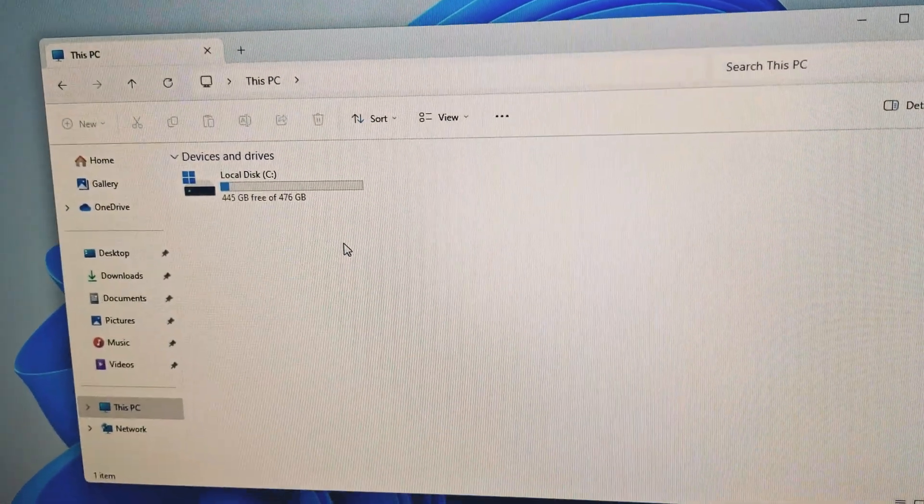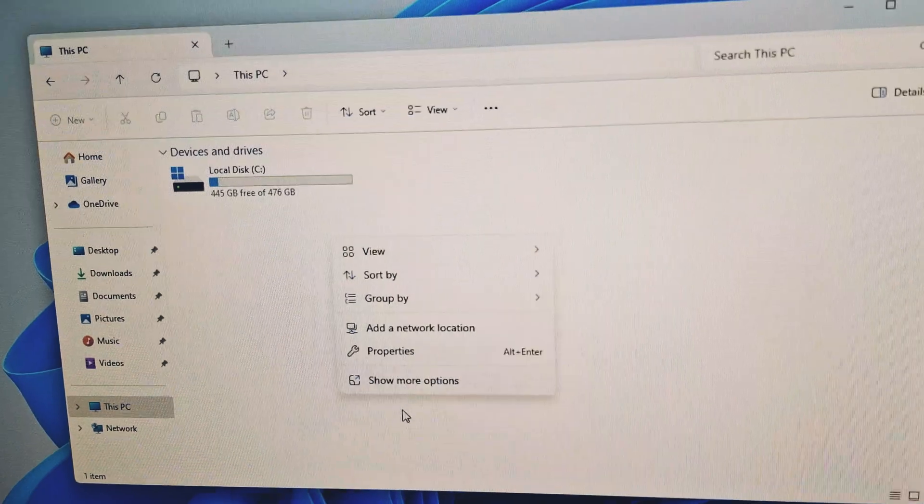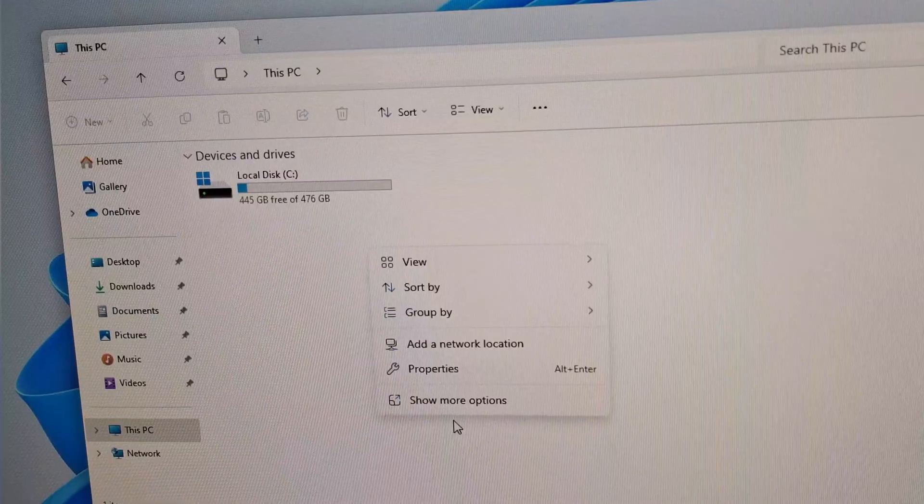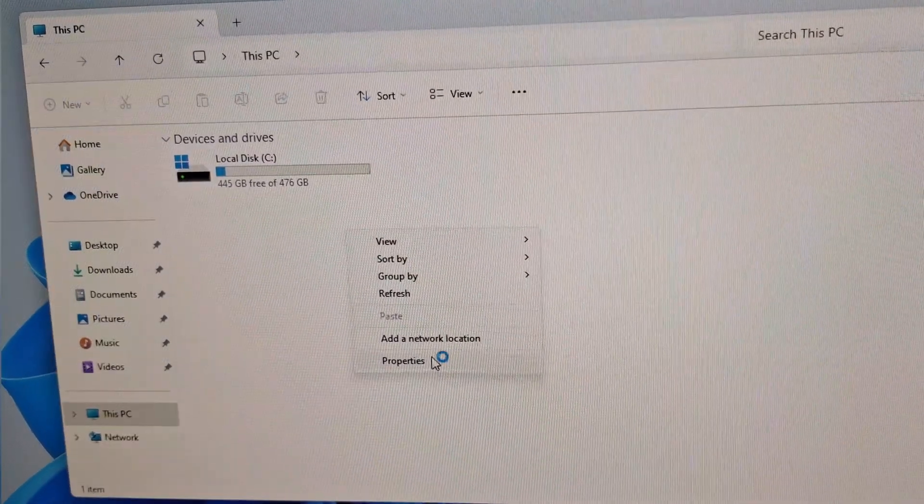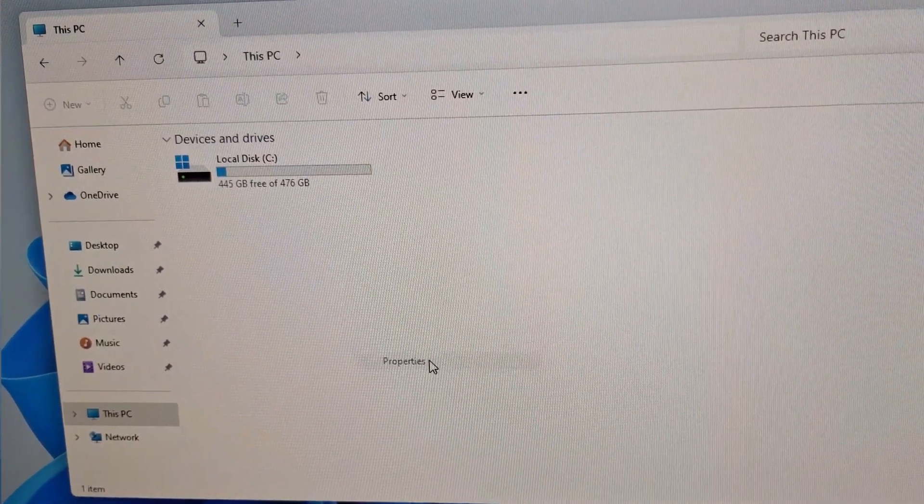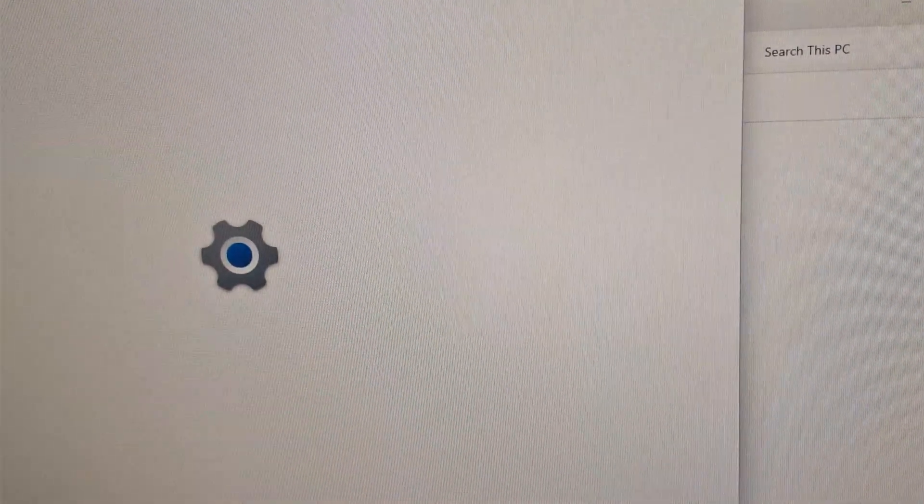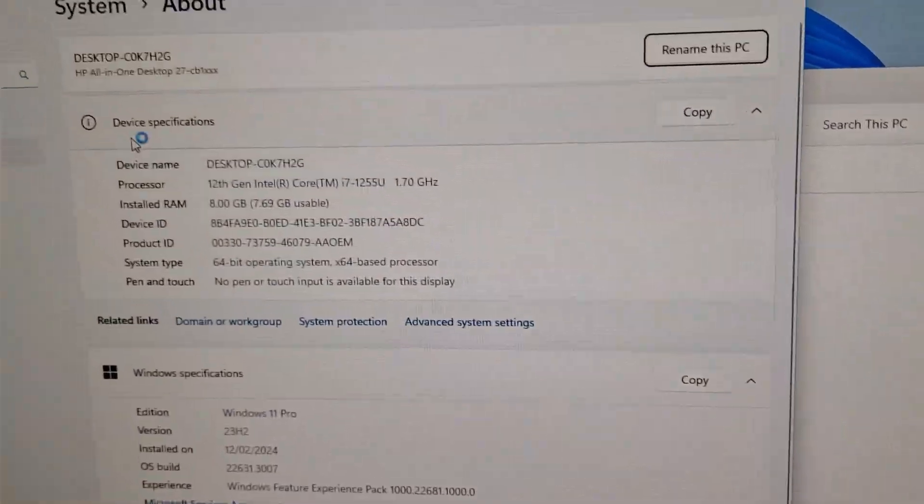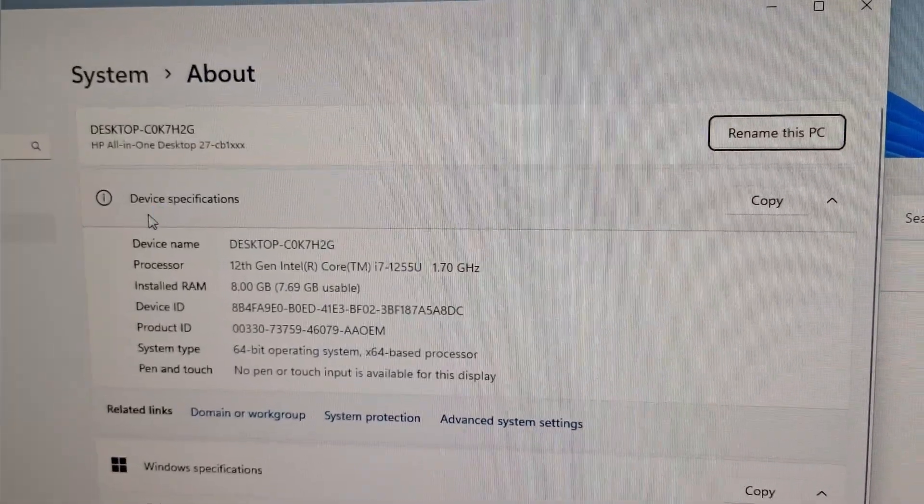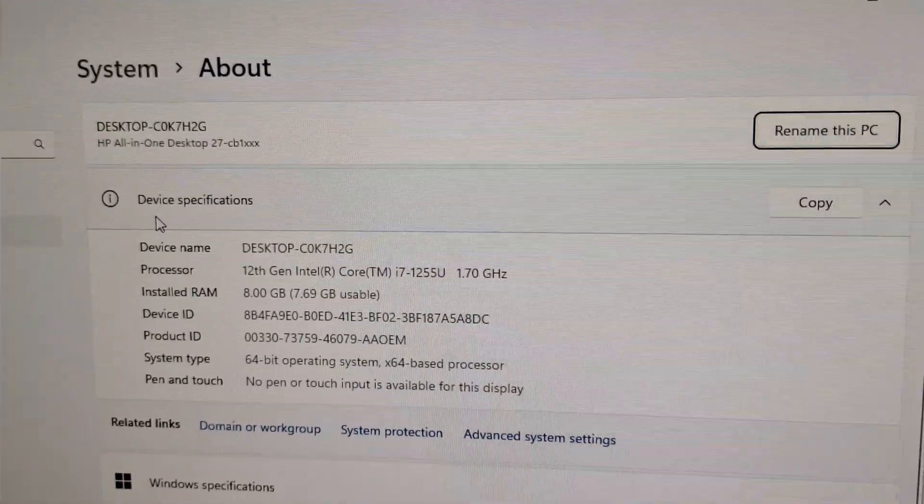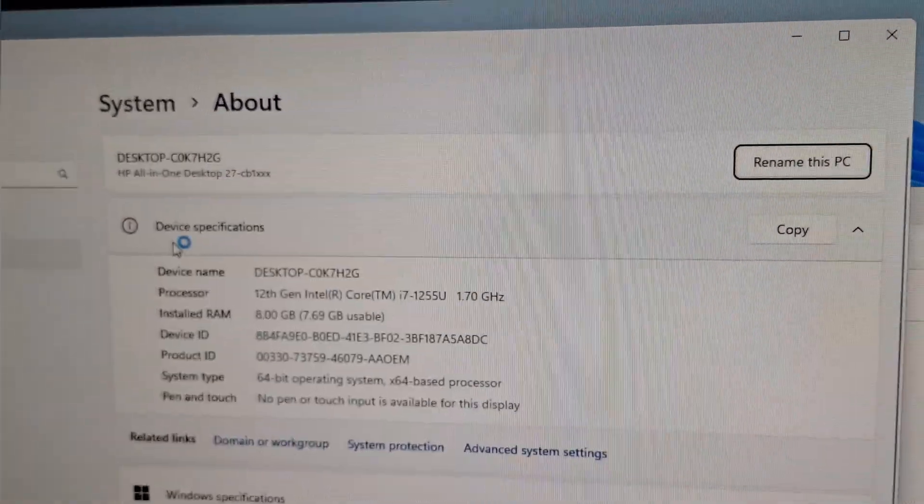Now you can see the 512GB SSD drive. All the drivers are installed and ready to use. Thanks for watching, please like and subscribe.